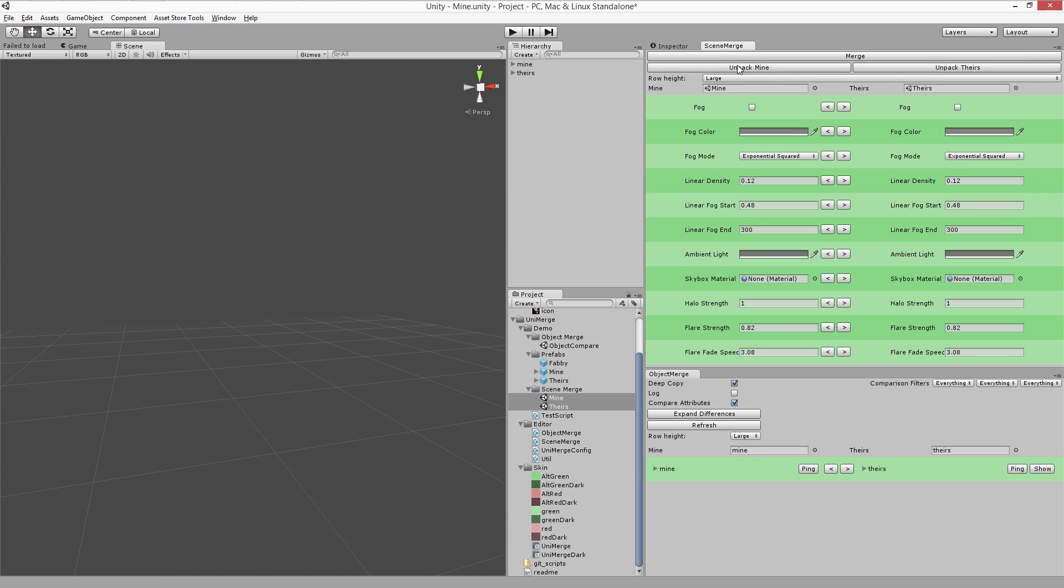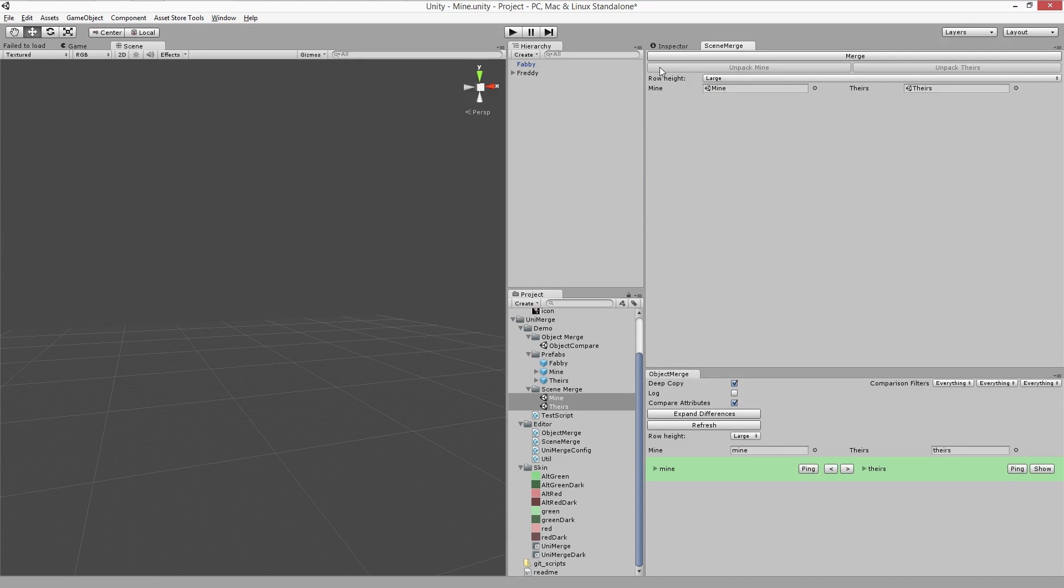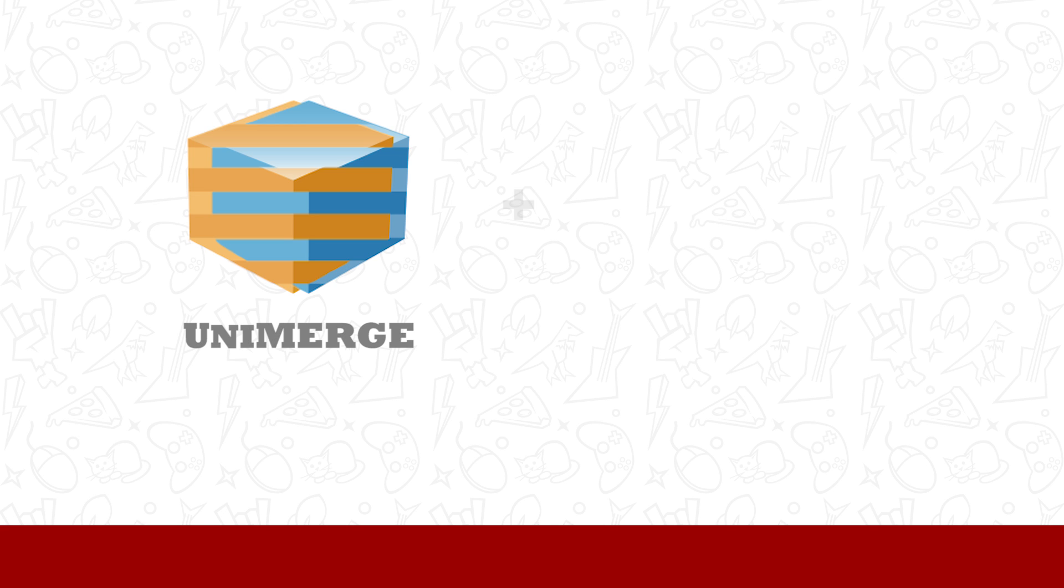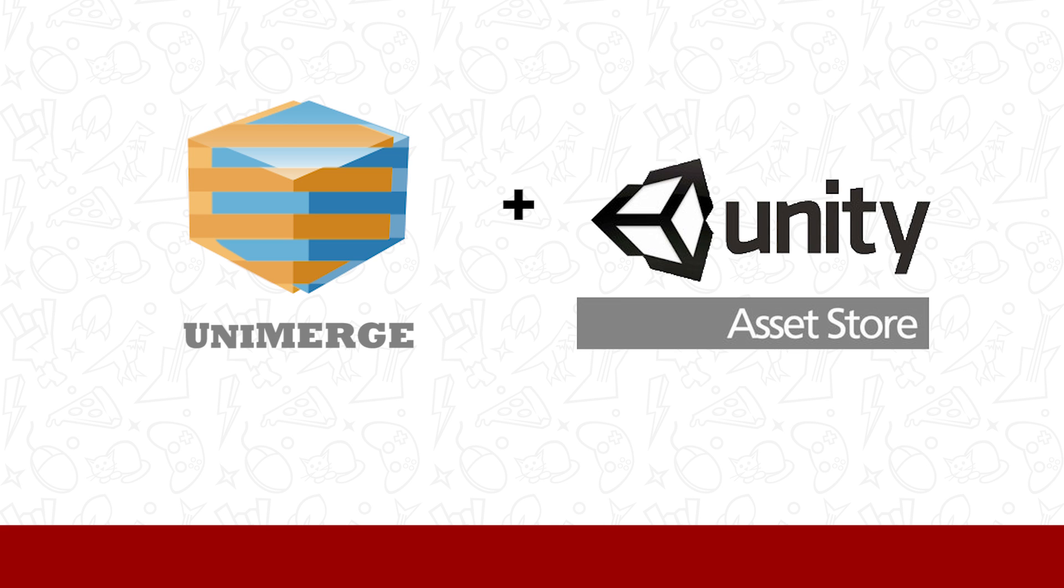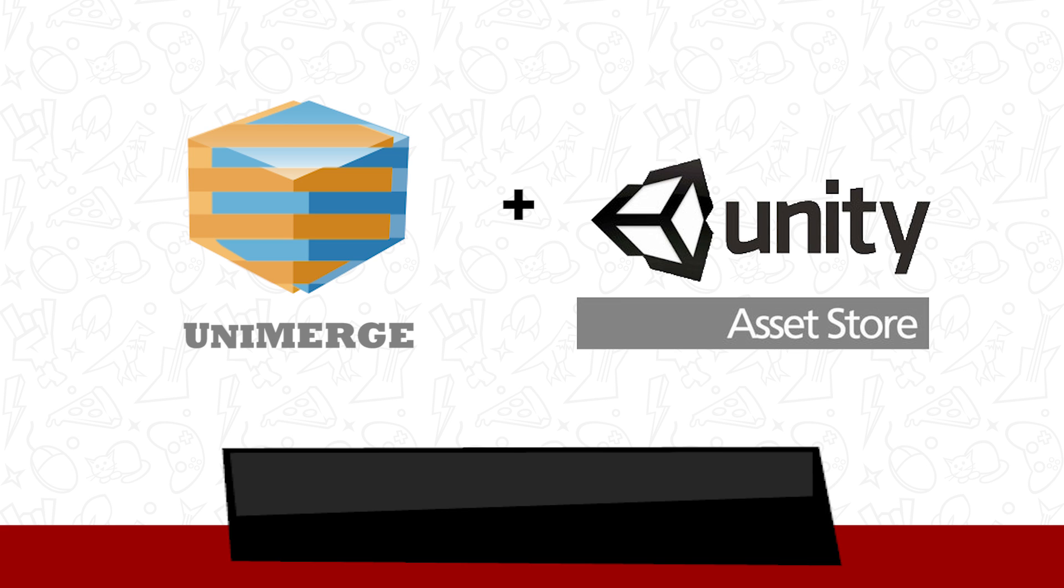There you have it, a quick and easy way to merge scenes, prefabs, and any kind of Unity object. UniMerge is available for purchase on the Asset Store and you can find out more by watching the in-depth tutorial or reading the documentation, all linked in the comments. Thanks for watching!